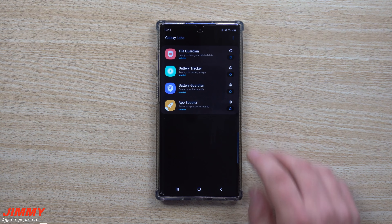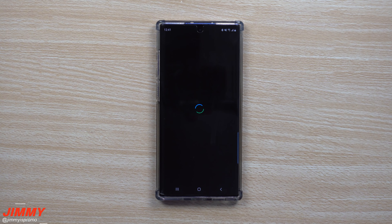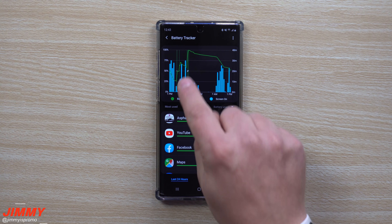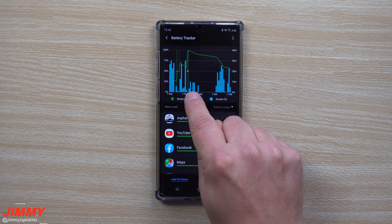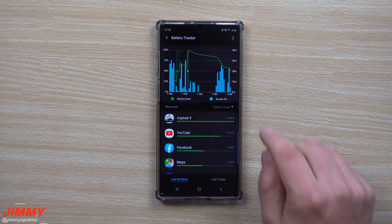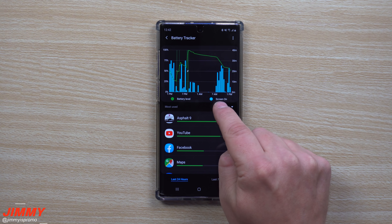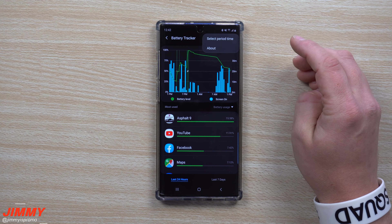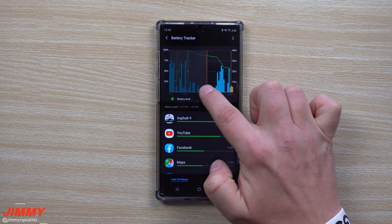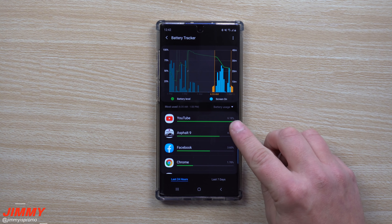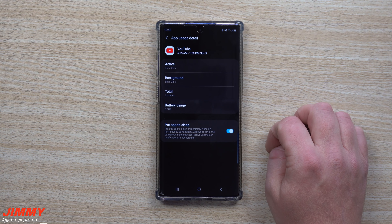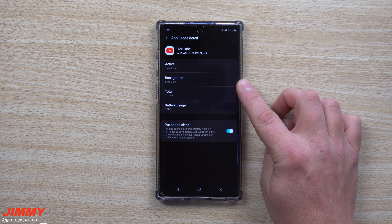The next one is Battery Tracker. This lets you track your battery usage in a bar or line graph. You can see where I fully charged my battery — around 7:30 last night — and then it went down from there. The green shows battery level and blue shows screen-on time. You can go to the top and select a specific time period to zoom in on your usage during those hours.